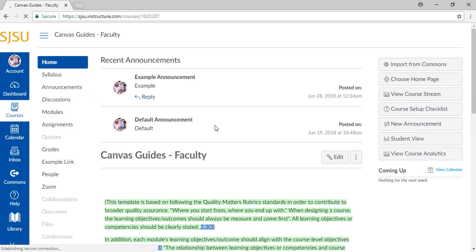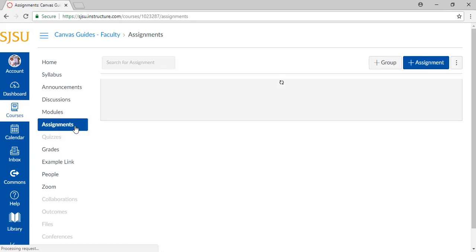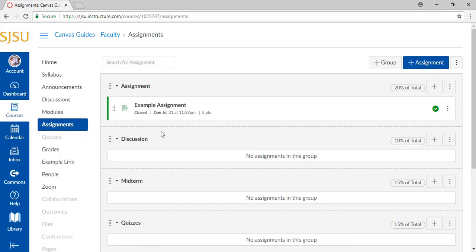To access our assignments, click on Assignments on the left-hand side navigation bar. This brings us to the Assignments page.